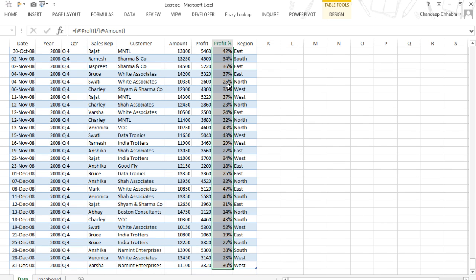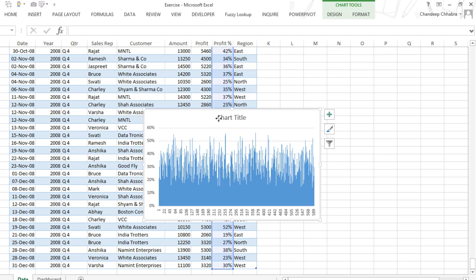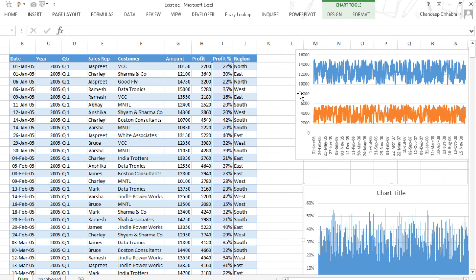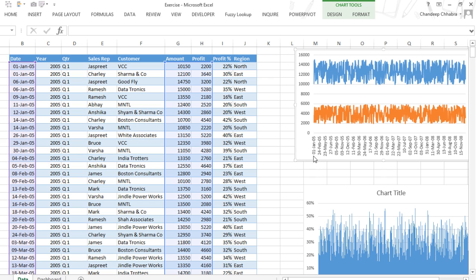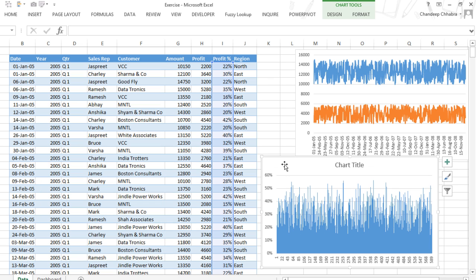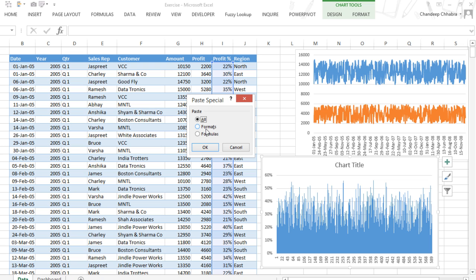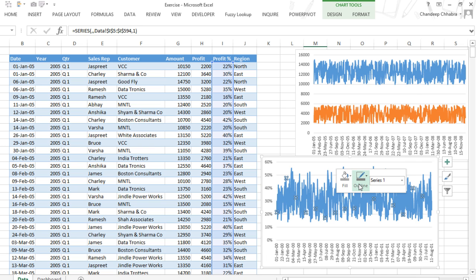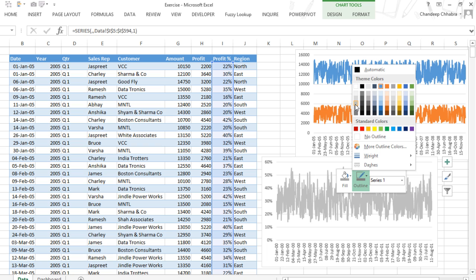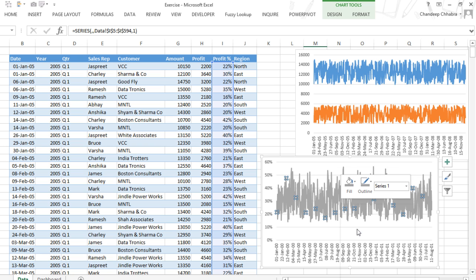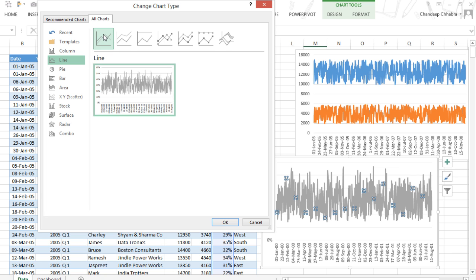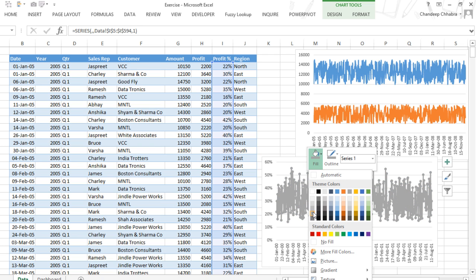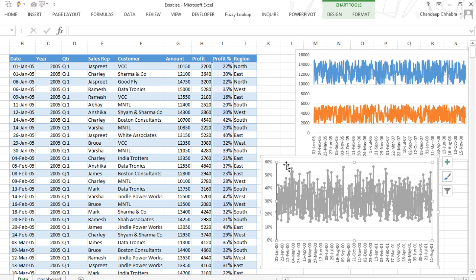Now I want to draw a profitability chart, so I click on all the profitability numbers, press Alt+F1 to make a chart, cut it, go to the top, and paste it. I copy the formatting from the first chart using Ctrl+C, then paste special with Alt+E+S, select Formats, and click OK. I change it to a line chart with markers and make the markers the same color as the line.